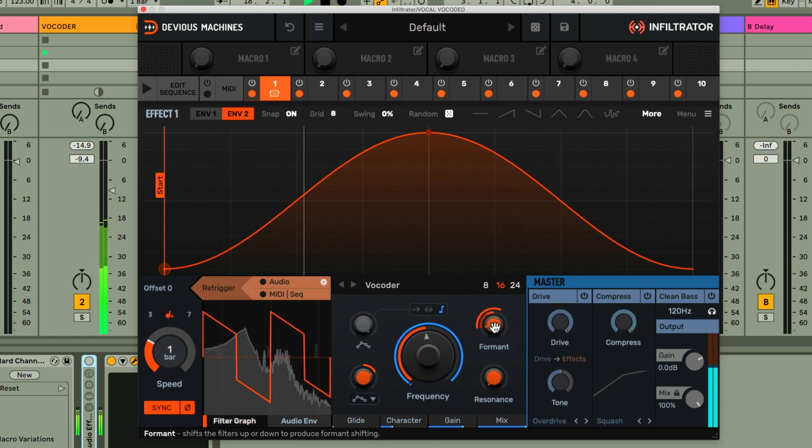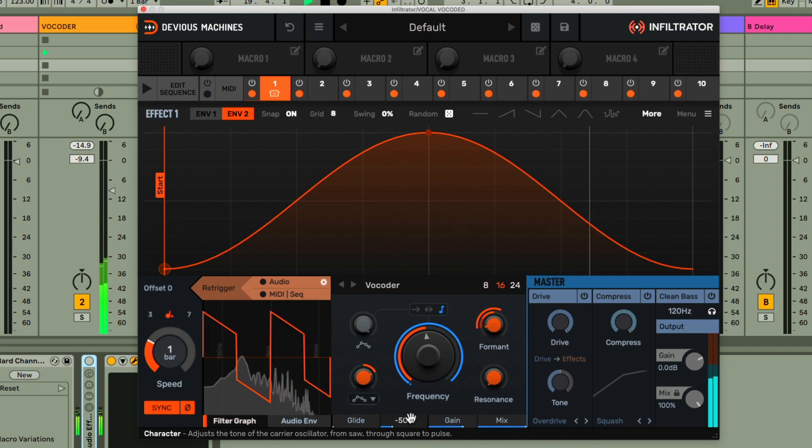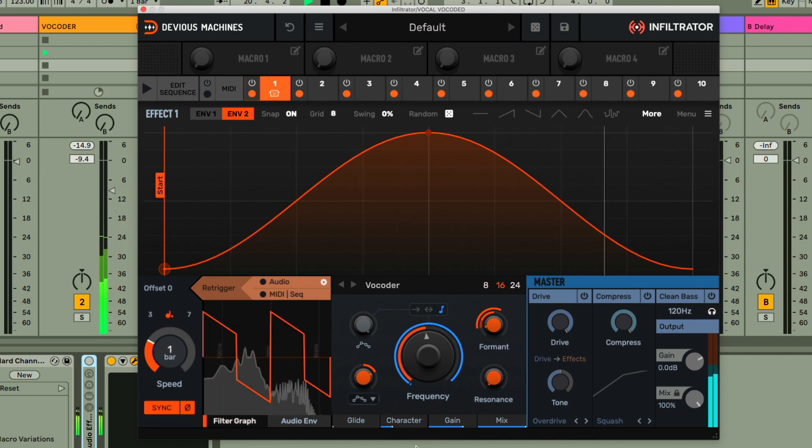And I'm also going to change the character of the vocoder to make the carrier a pulse wave, as I really like the sound of that.